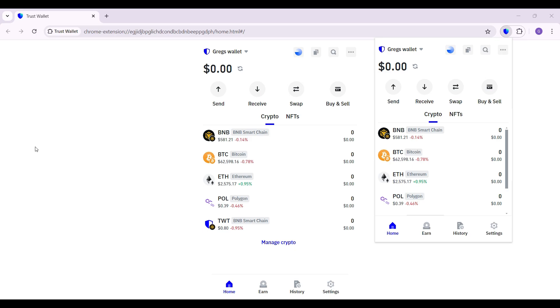Well, as you can see, I have already installed the Trust Wallet extension in my Google Chrome. You can also do this from your mobile application as well.